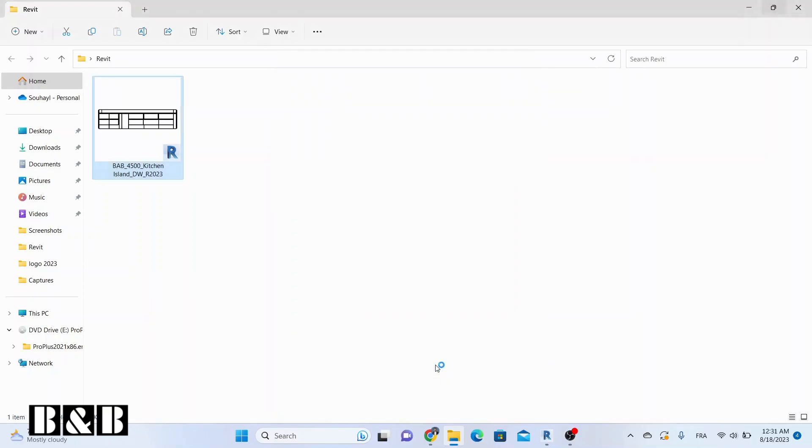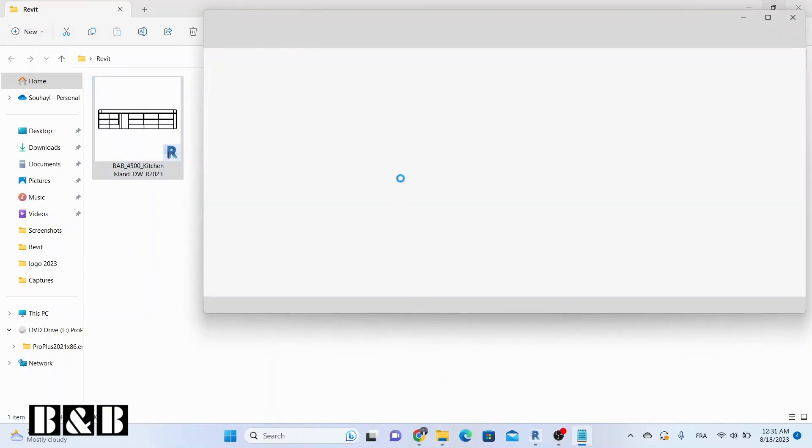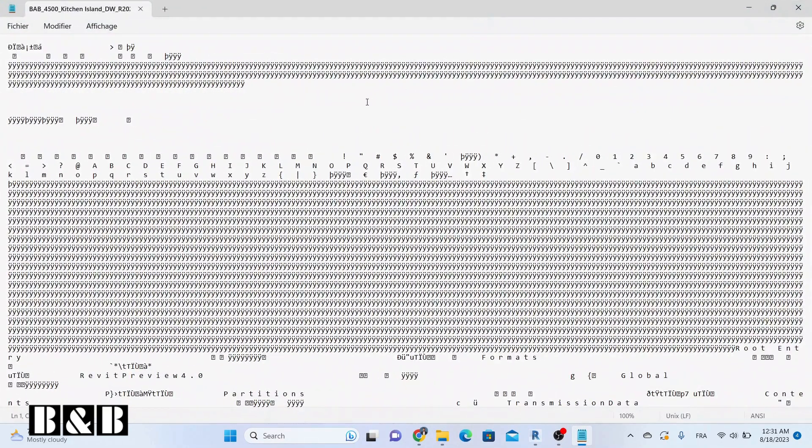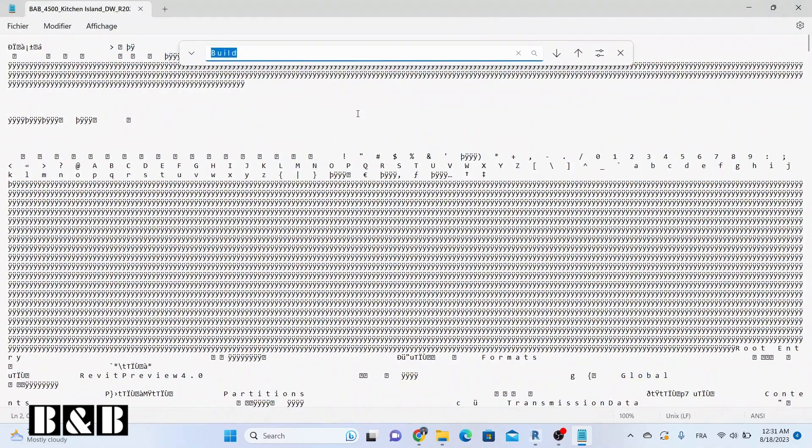Now, inside Notepad, hit Ctrl and F together to bring up the search bar. Type in the word Build, with spaces, and press Enter.